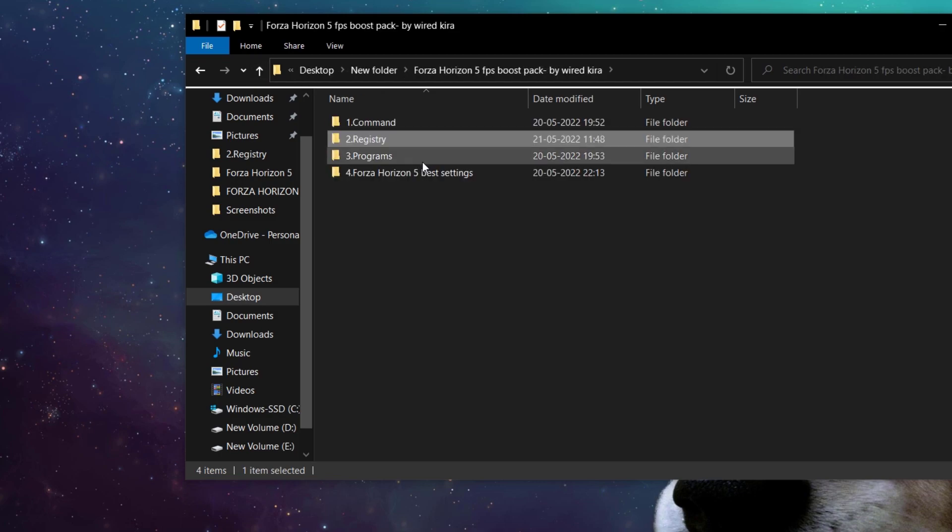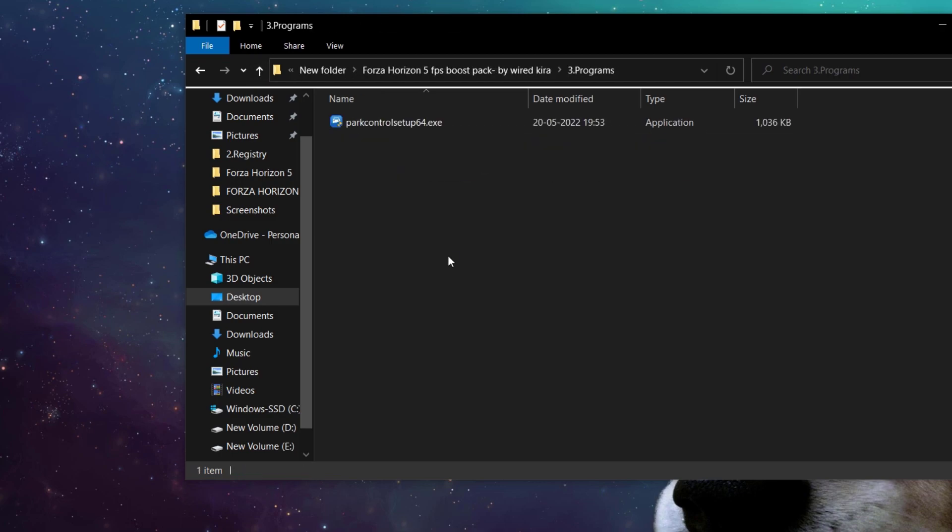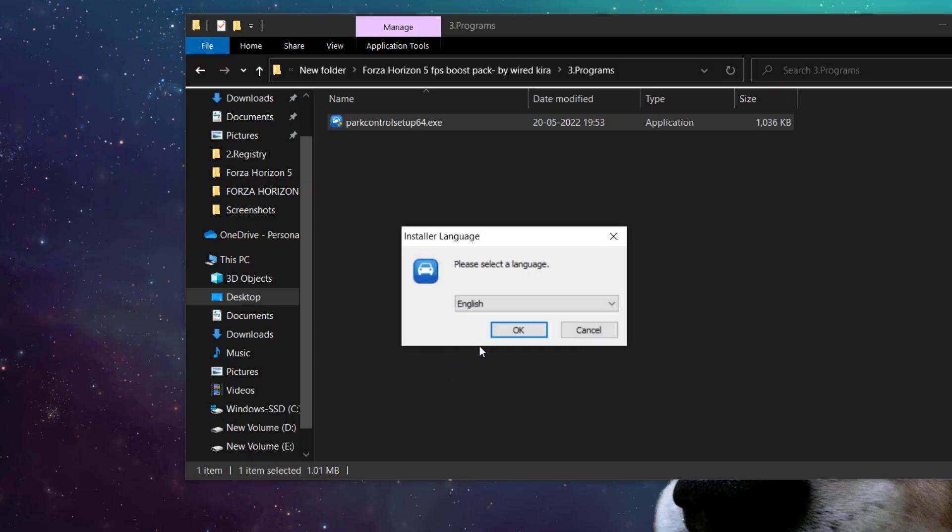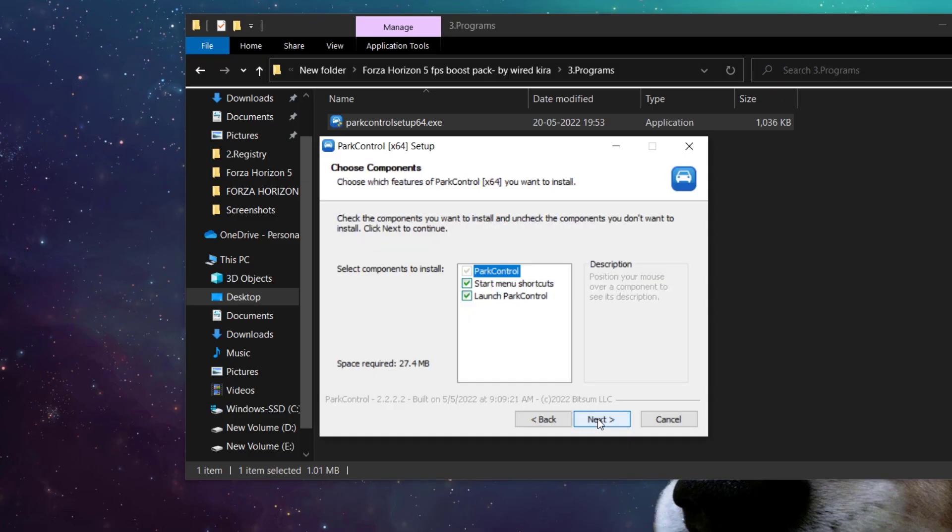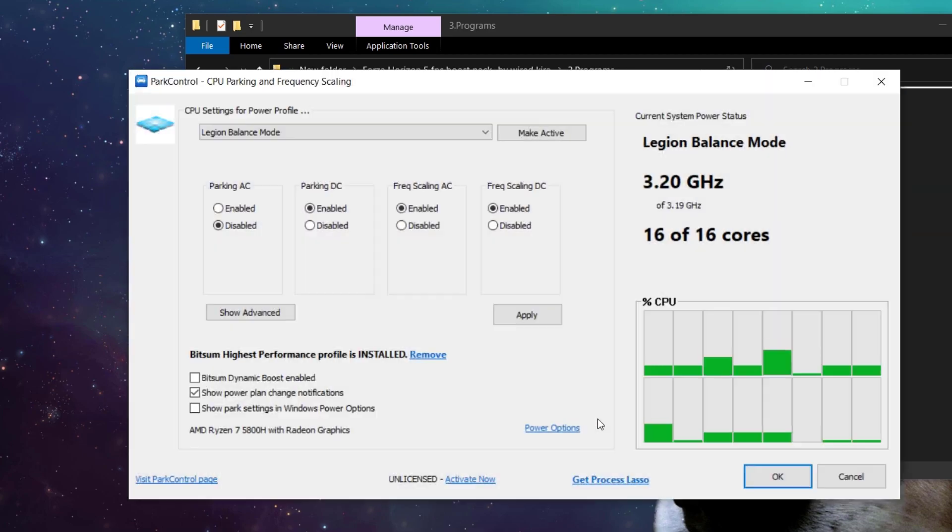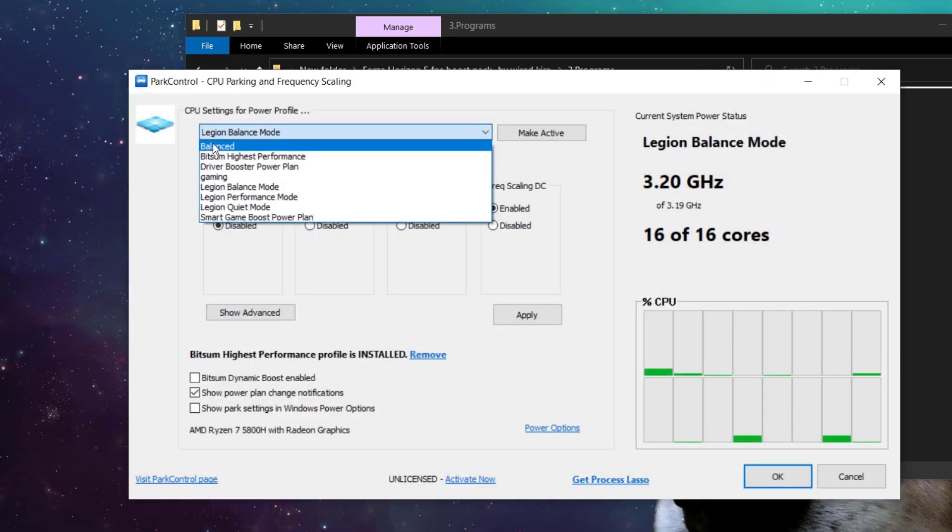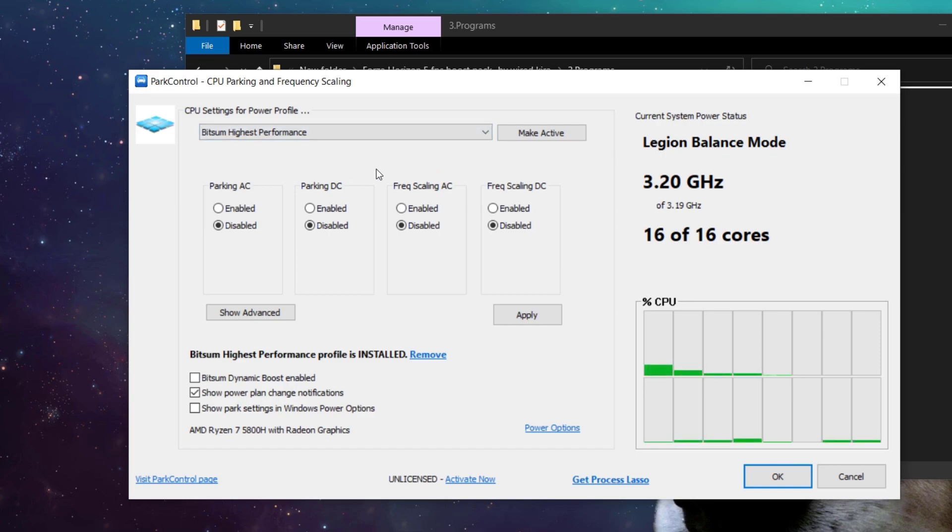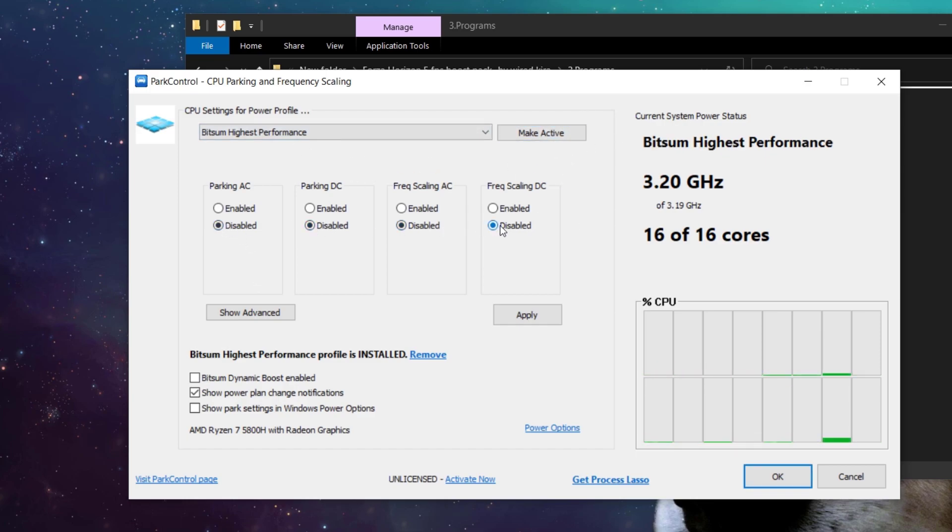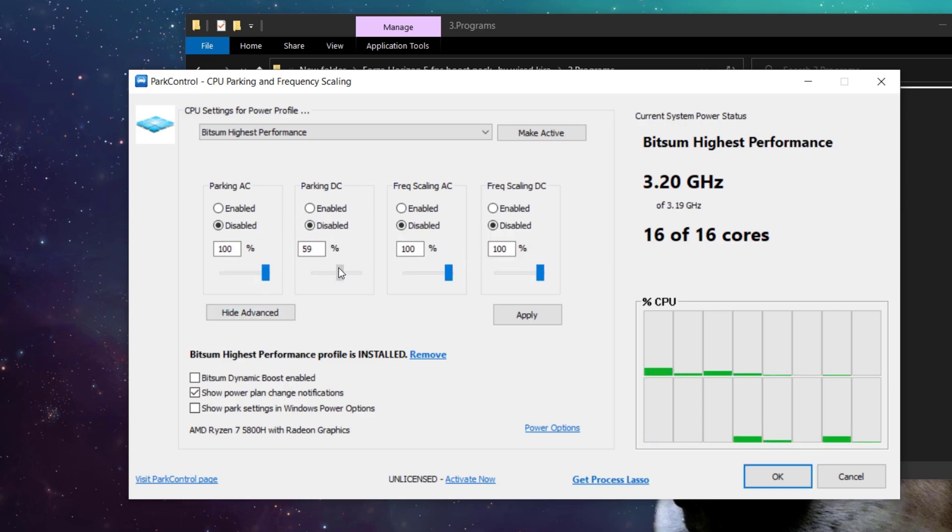Now come to programs folder and install park control. Now from here select Bitsum highest performance and make active. And make sure all this thing is disabled. Now click show advanced. Now set all to 100% and hit apply and then OK.